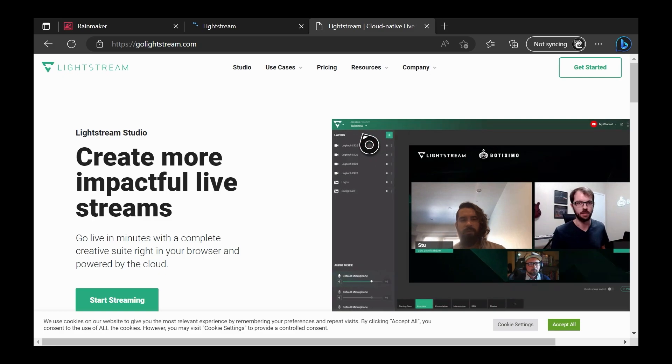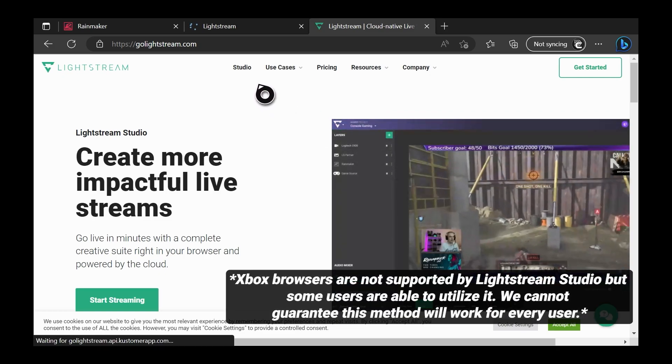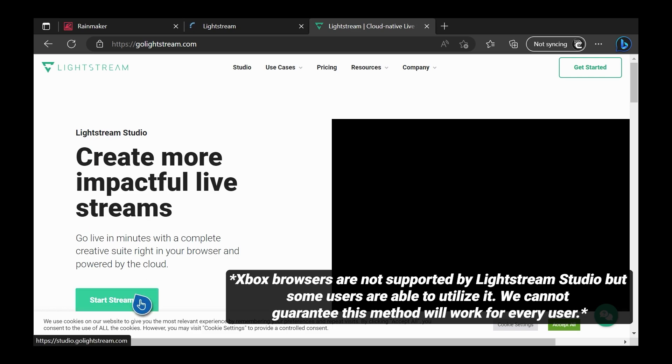First, we're going to be doing all of this from the Microsoft Edge browser, and the Edge browser does support a USB keyboard as well as a USB mouse to act just like a regular web browser. The first step is to go to golightstream.com, sign up for the seven-day trial, and get started with the Lightstream plan for Gamer.